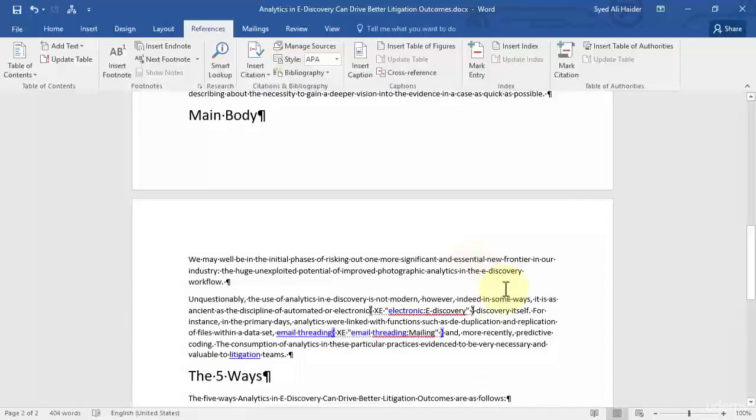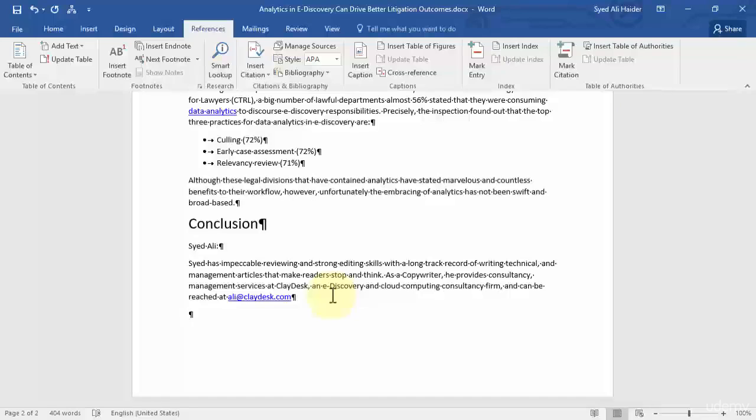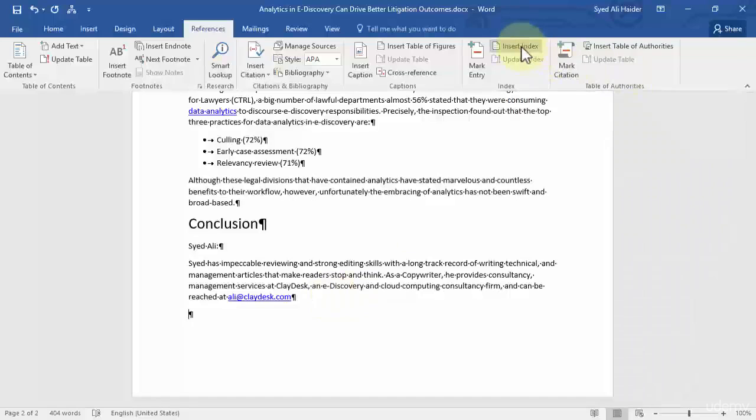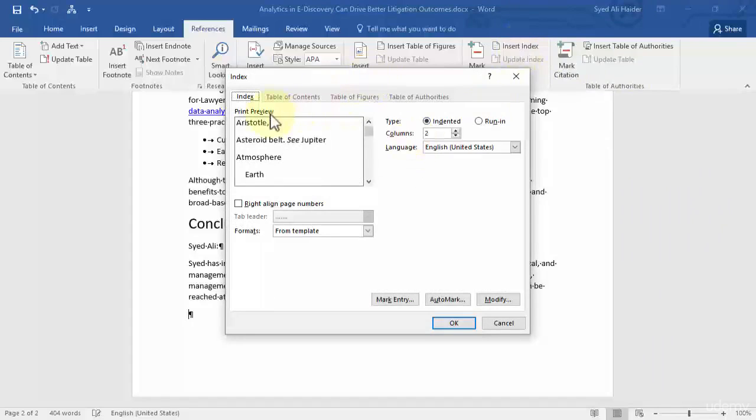Now you need to move to the next line and then you need to go to insert index. And once you insert index it opens up your index dialog box. It gives you a print preview at first.